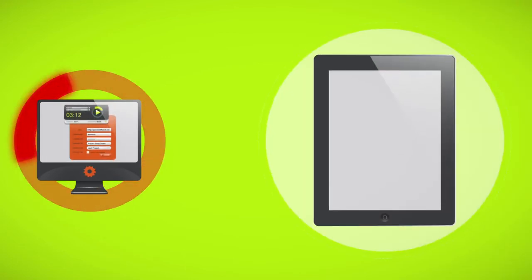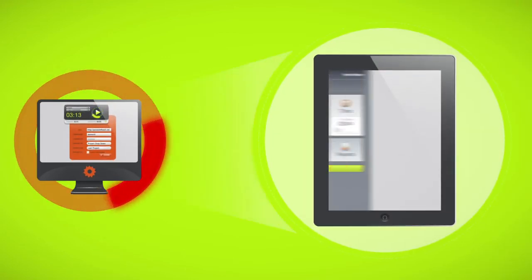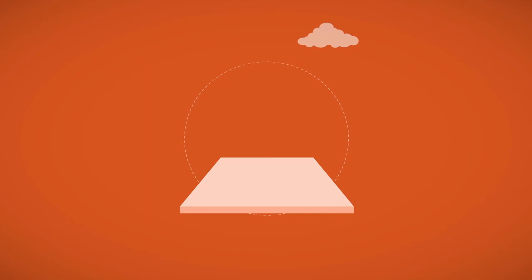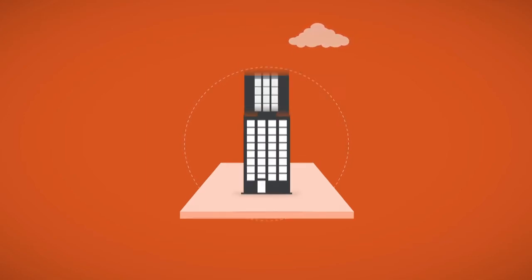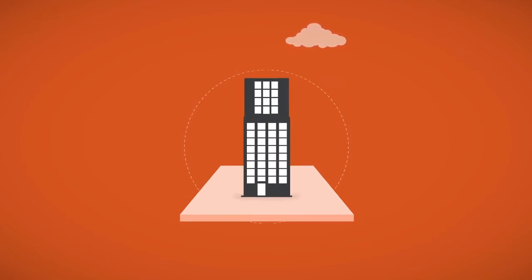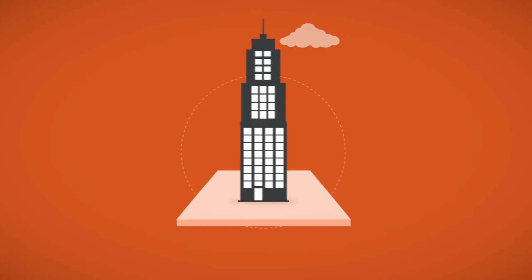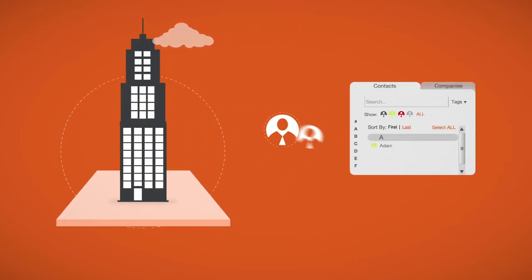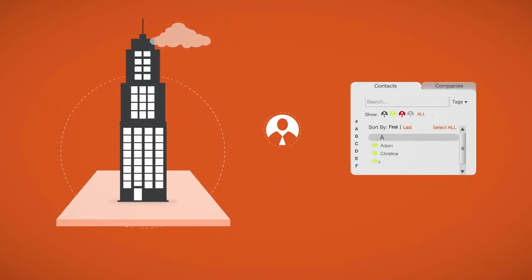Track time in the way that suits your business. Pro Workflow can be used from freelancers or small businesses to large companies and even multinationals. Just add users and scale as needed.